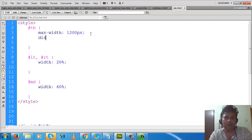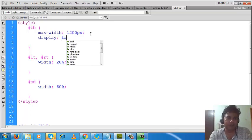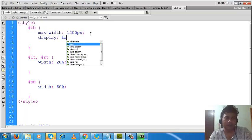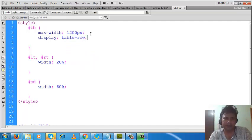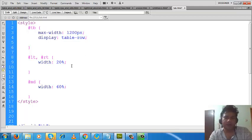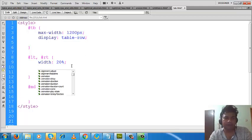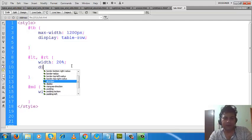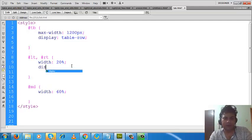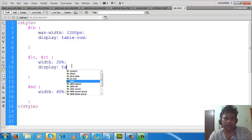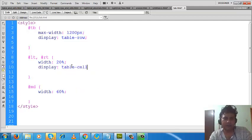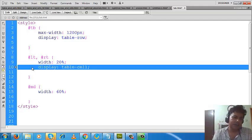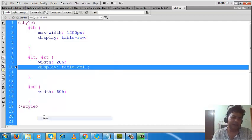Now the parent div, that is TB, will act as a row of a table, meaning it will contain the columns or cells. So the value I'd like to give here is table-row. And the inside divs will be the columns, or you can say cells. So I will write here display: table-cell. I will copy it and paste it here.